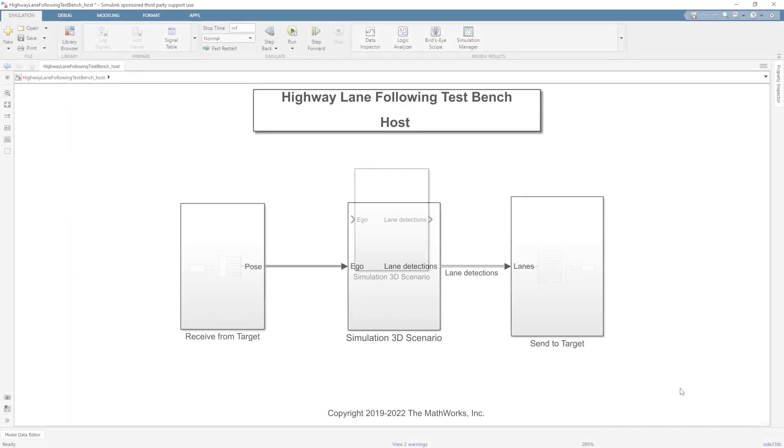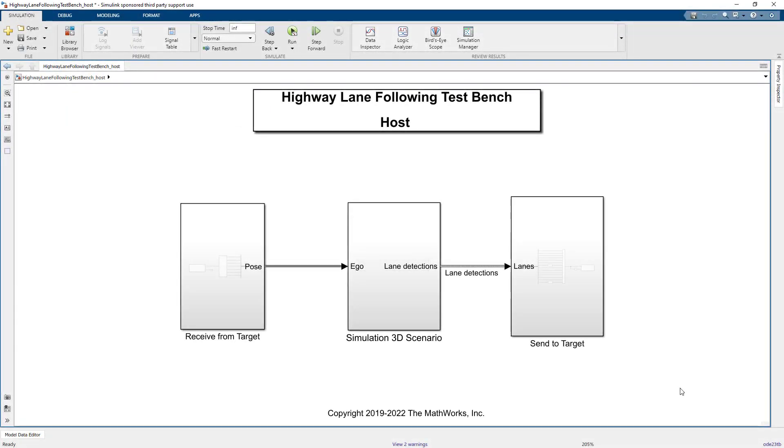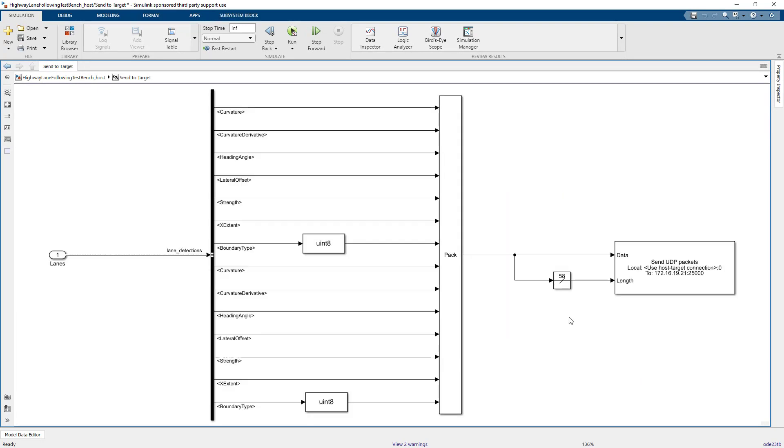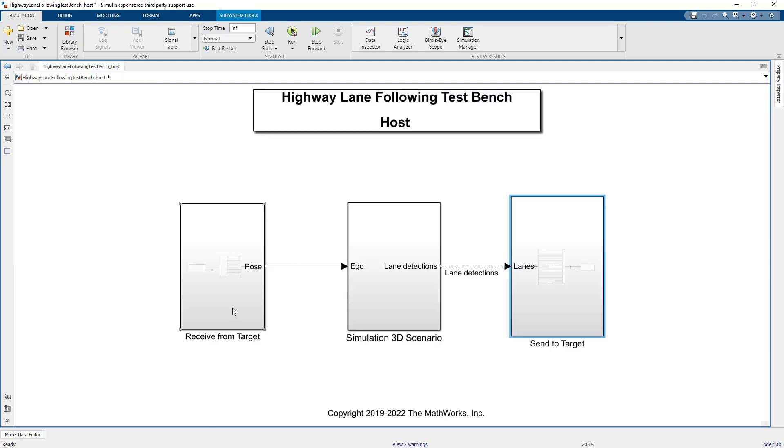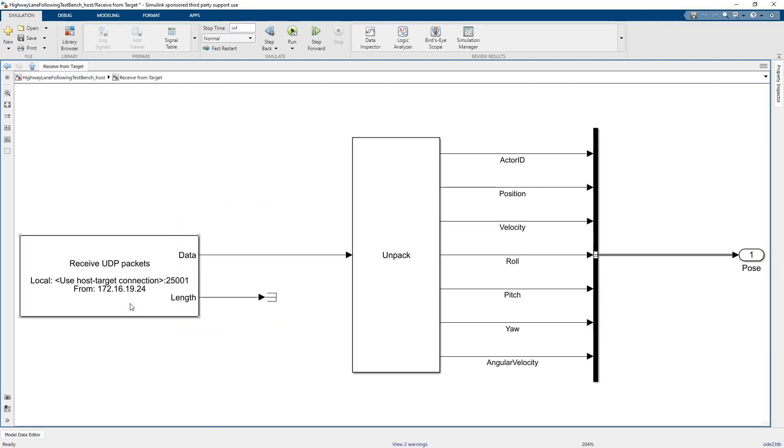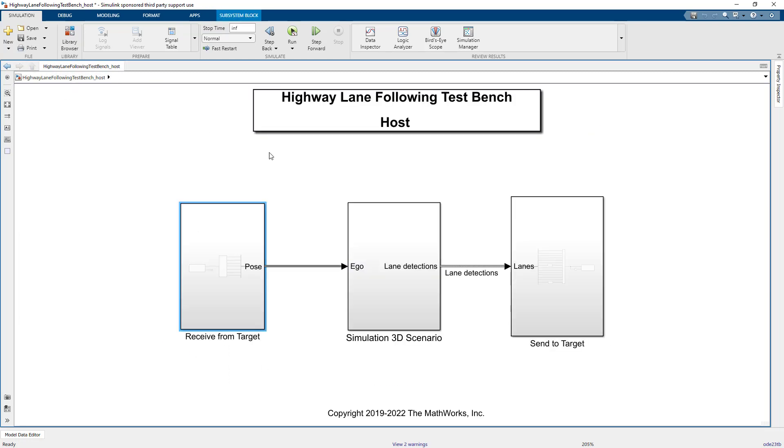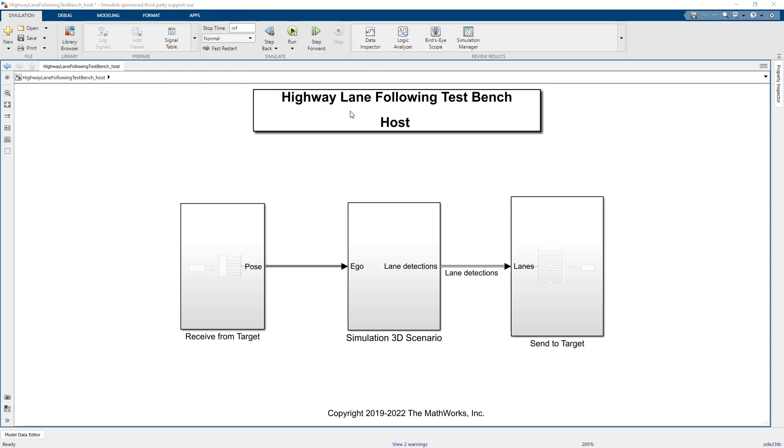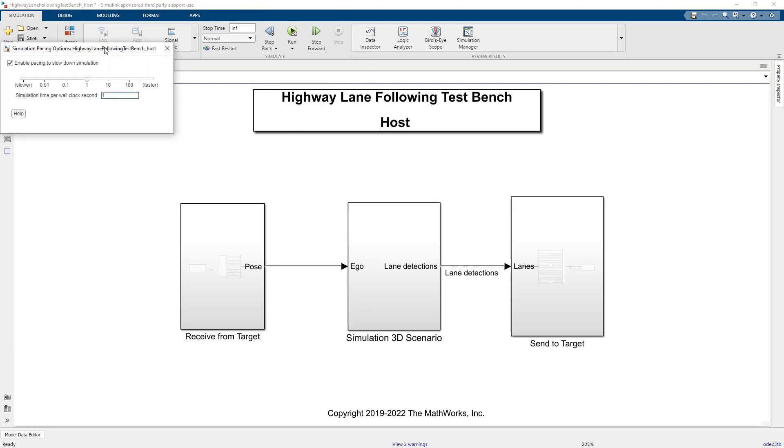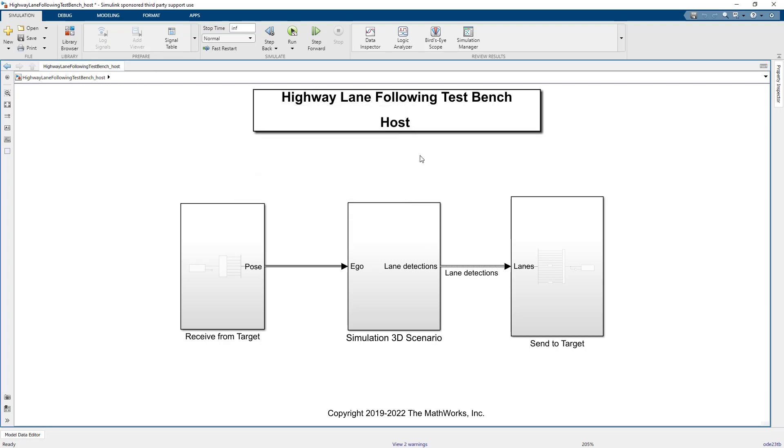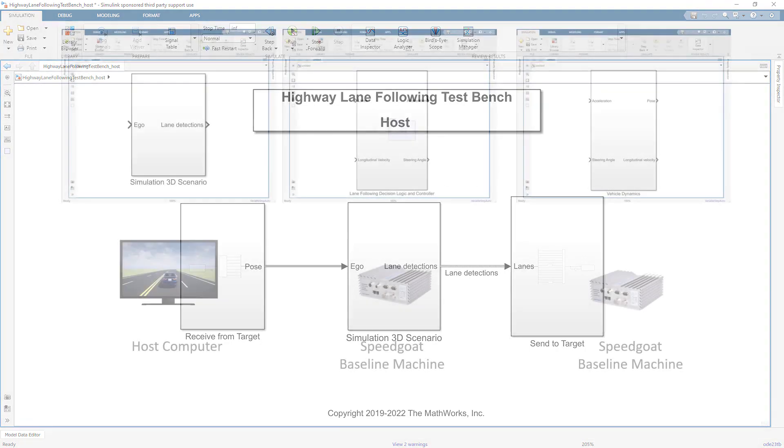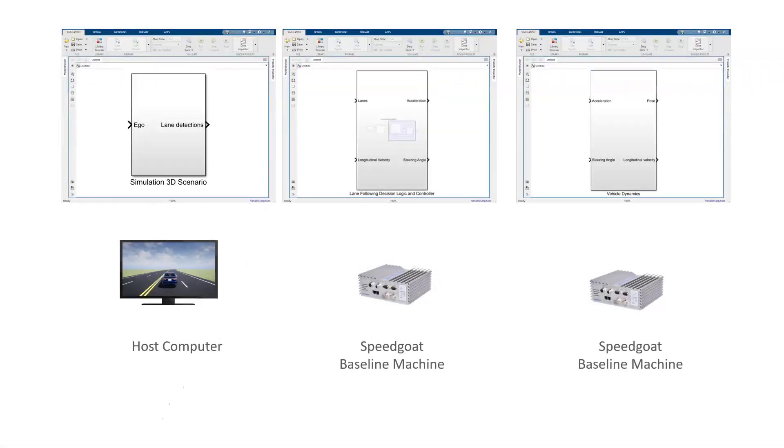Let's start with the simulation 3D scenario. The inputs and outputs need to be sent and received over Ethernet via the host target link. So we use Simulink blocks to pack the lane data into a UDP packet and send it to the target machine running the MPC controller. Similarly, on the incoming side, we unpack the incoming UDP data packets to get the vehicle pose for visualization. For the host model, we also activate simulation pacing to make sure the model runs as close to real-time as possible. And this already completes the first of our three models.